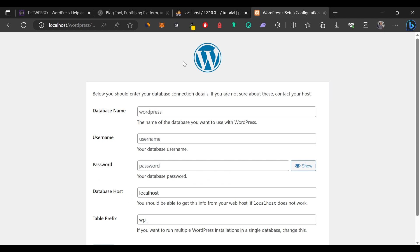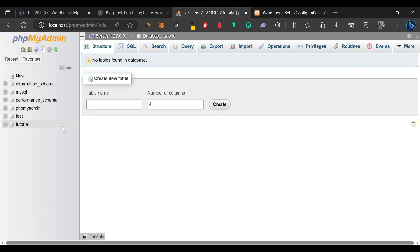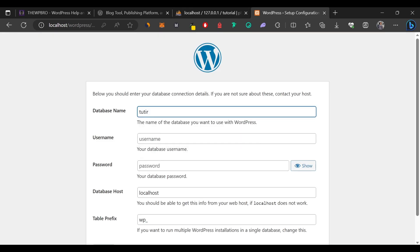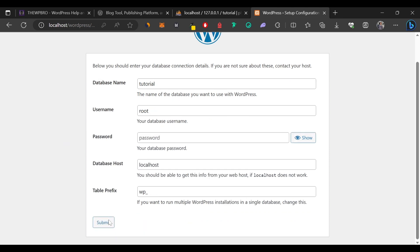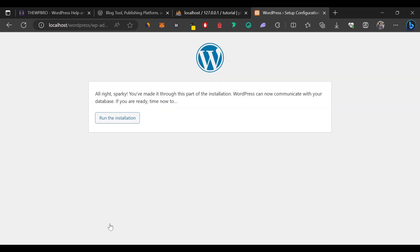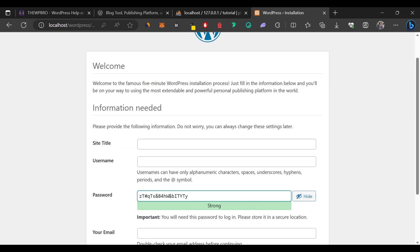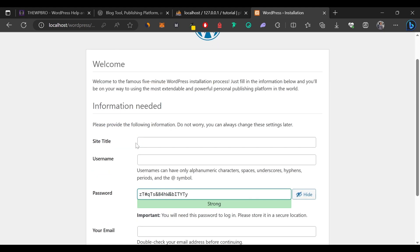Under the database name field, enter the name of the database we created, which is 'tutorial'. Set the username to 'root' and leave everything else as default. Click Submit. WordPress will confirm it can communicate with your database — click 'Run the Installation' to proceed.